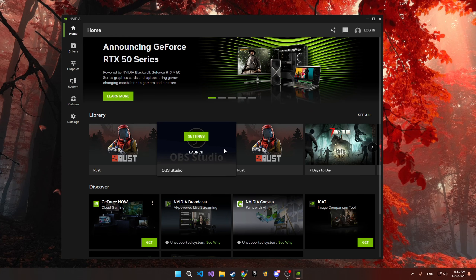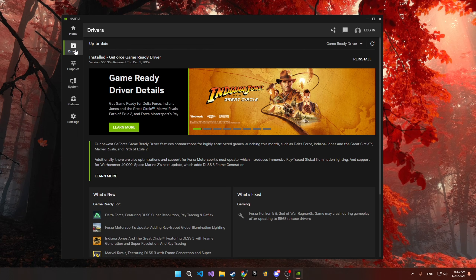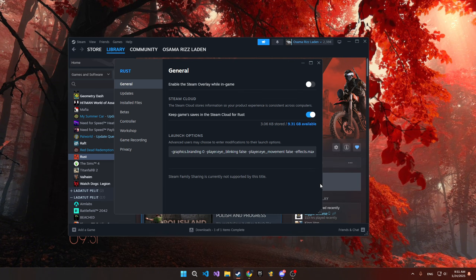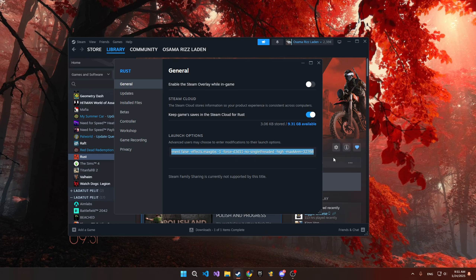If you have an NVIDIA graphics card, make sure you update the drivers on it because this has a big impact on FPS. I will include a link in the description for launch options.